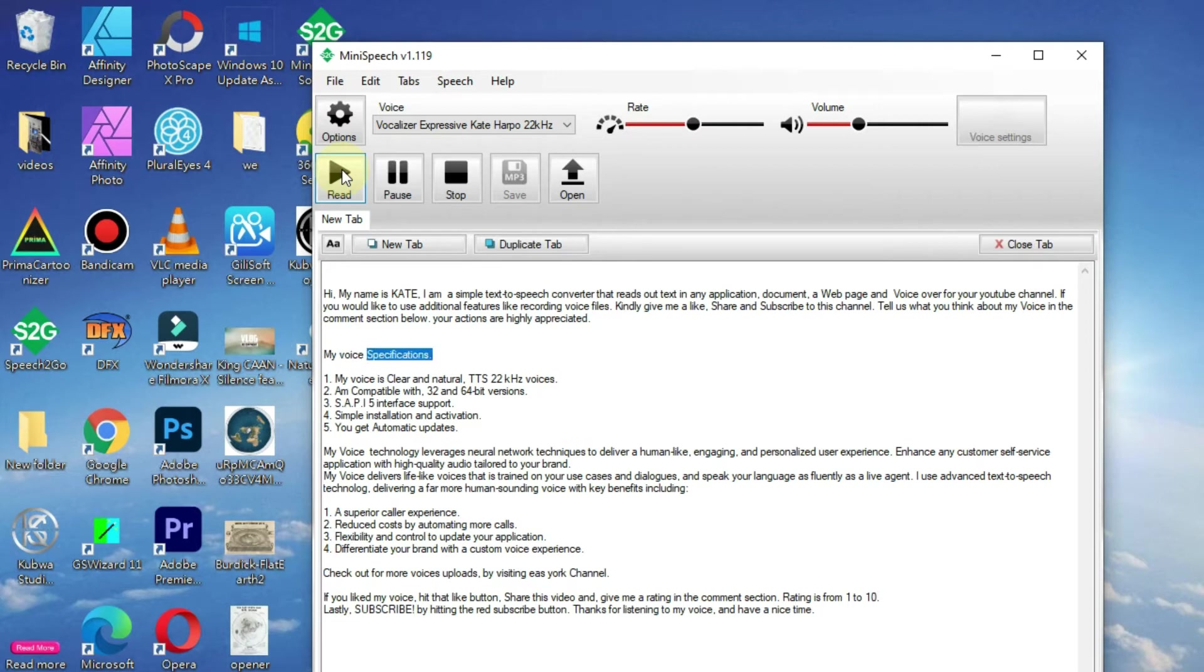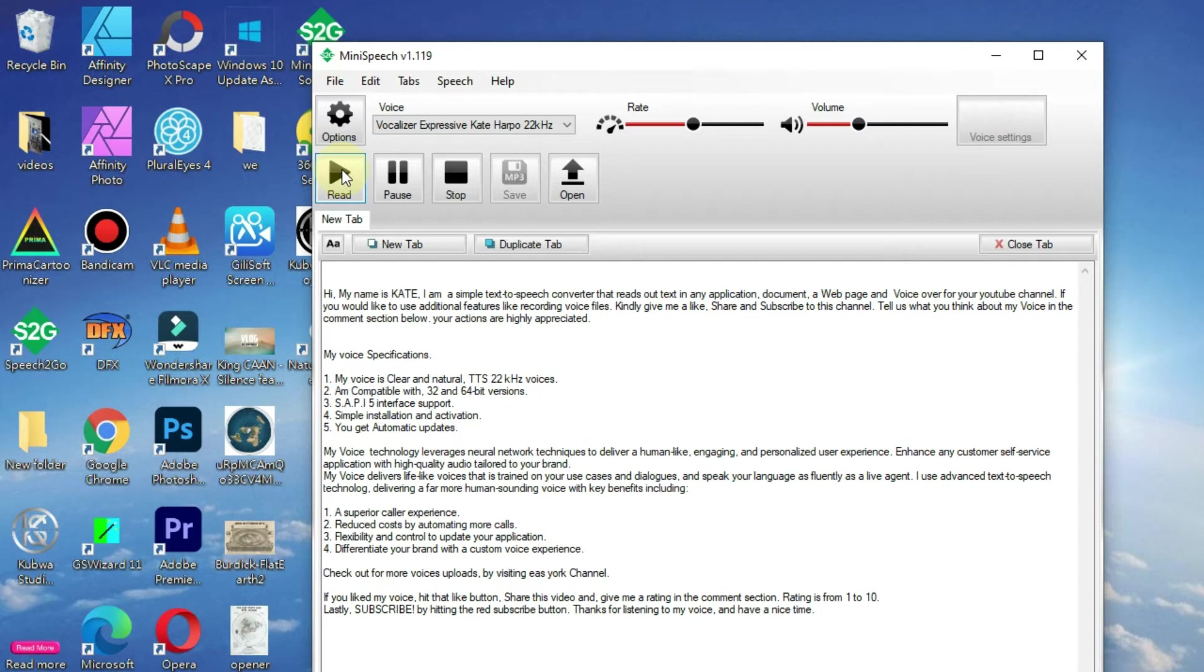My voice specifications. My voice is clear and natural, TTS 22kHz voice. I'm compatible with 32 and 64 bit versions.